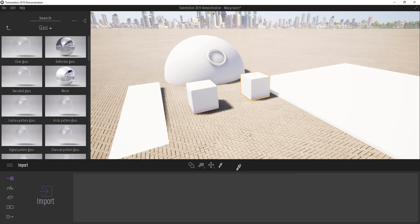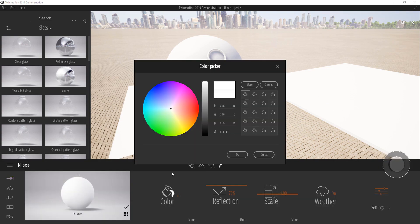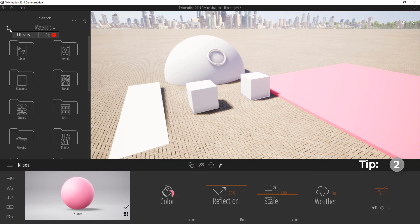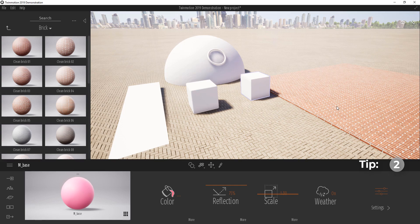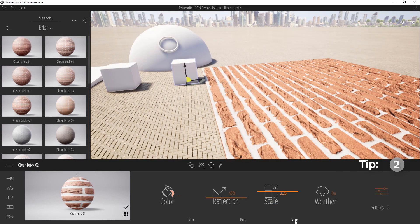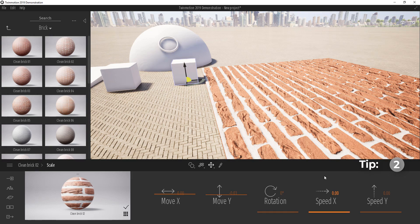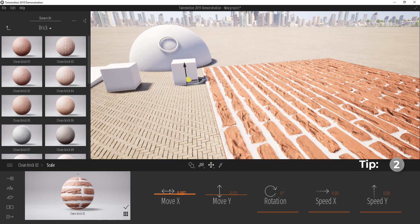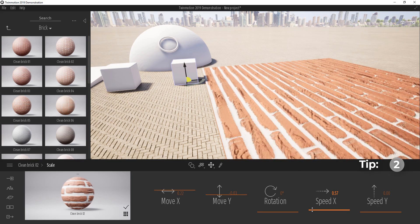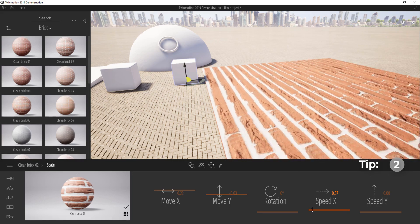Next I'm going to show you something dealing with materials. If I pick this board and drop a brick material on top of it, then scale it a bit so we can see the effect — if we go down and click on More, you'll see Speed X and Y. Most people haven't used this before. We know what rotation does, but if you move Speed X upward, the texture begins to animate in the direction of X. Cool, isn't it?